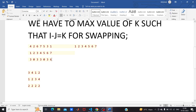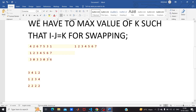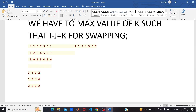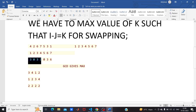If we take the GCD of all these differences, we get the required maximum k. GCD always gives the maximum divisor common to all differences. Since we need the maximum value of k that allows all swaps, we calculate the GCD of all differences between the index and the number.